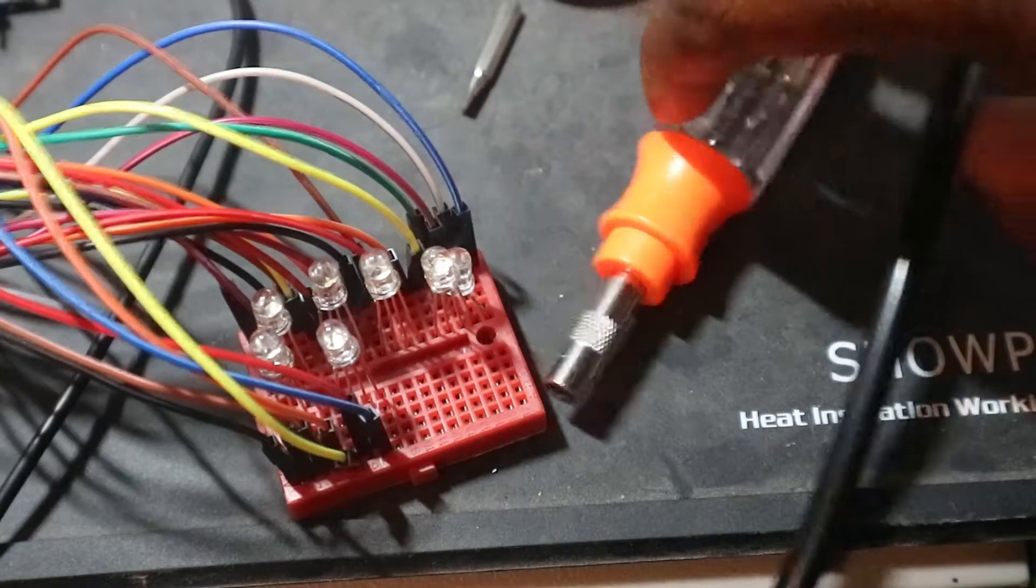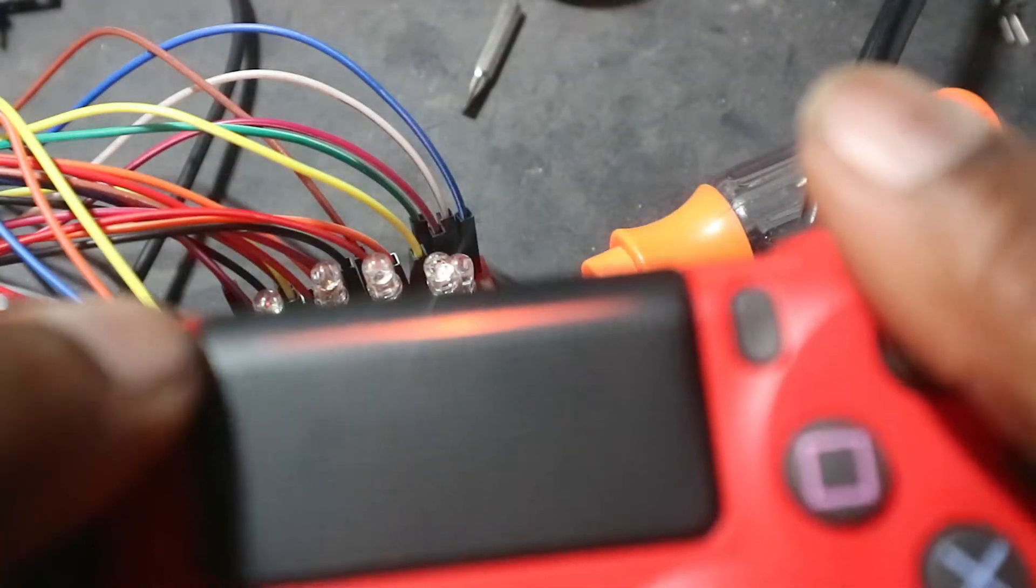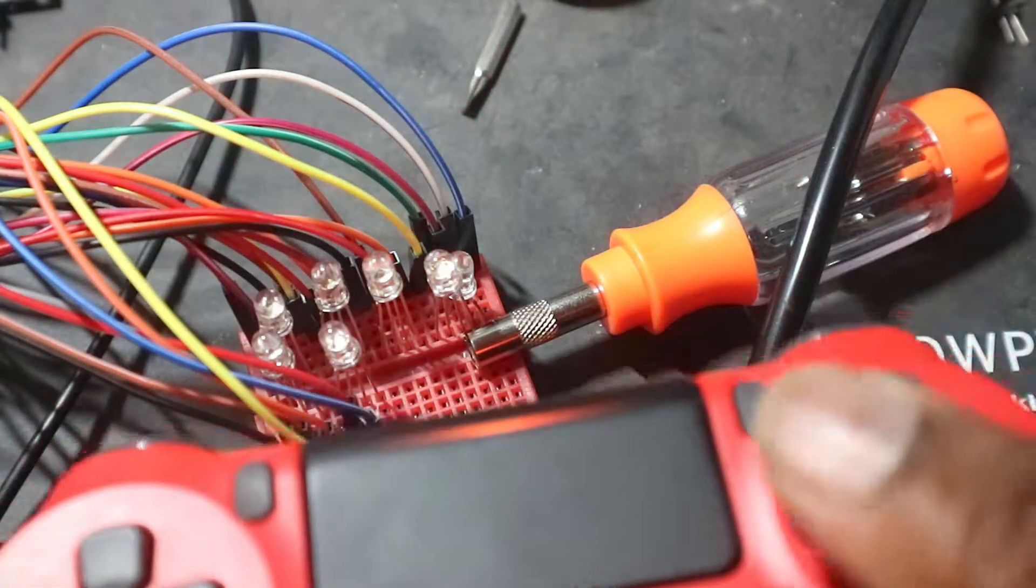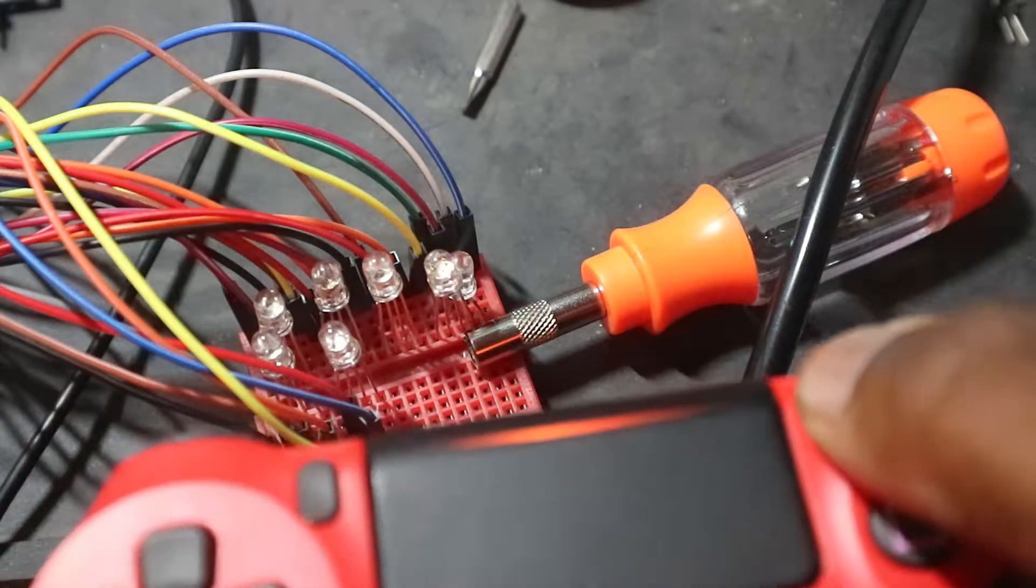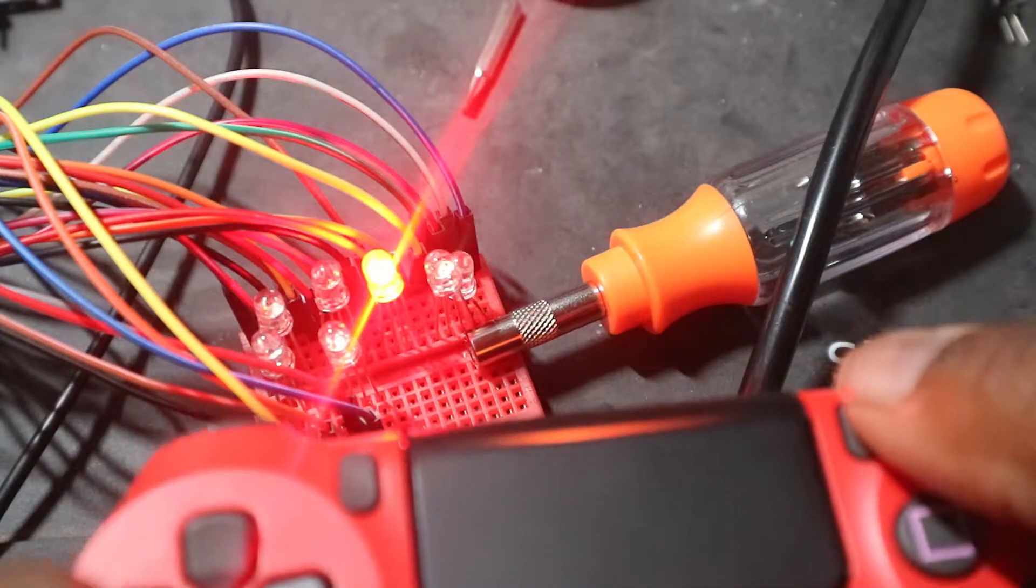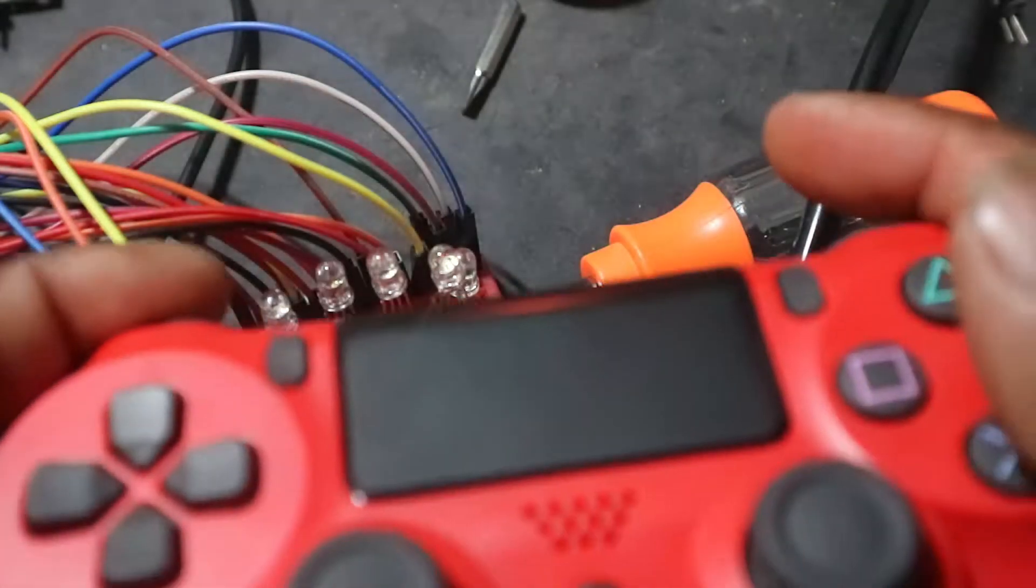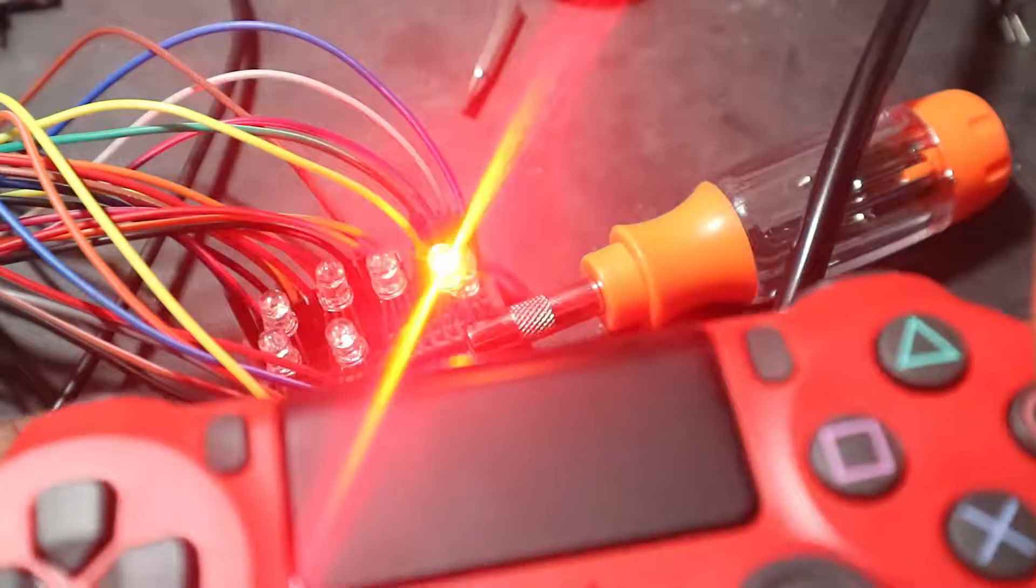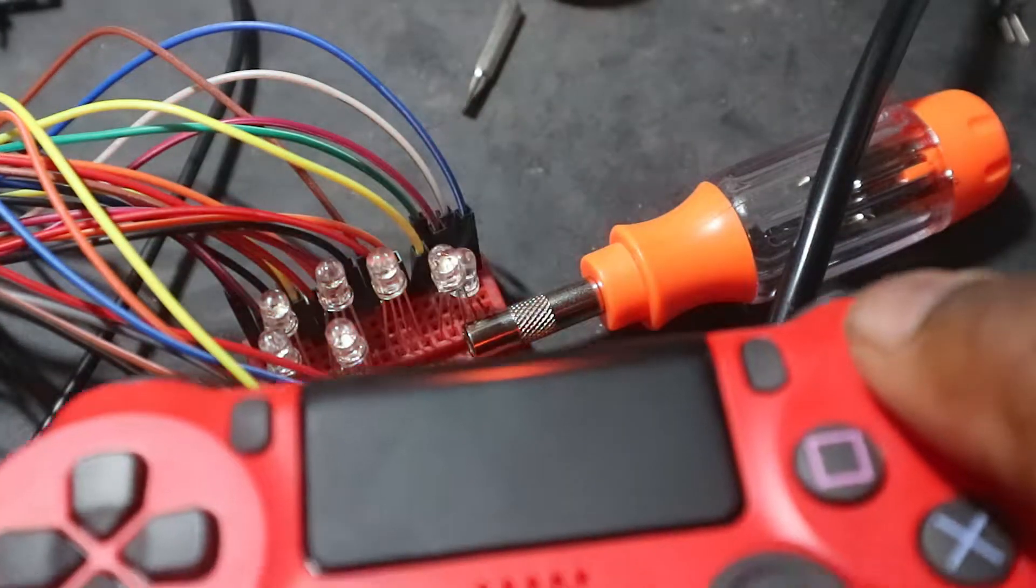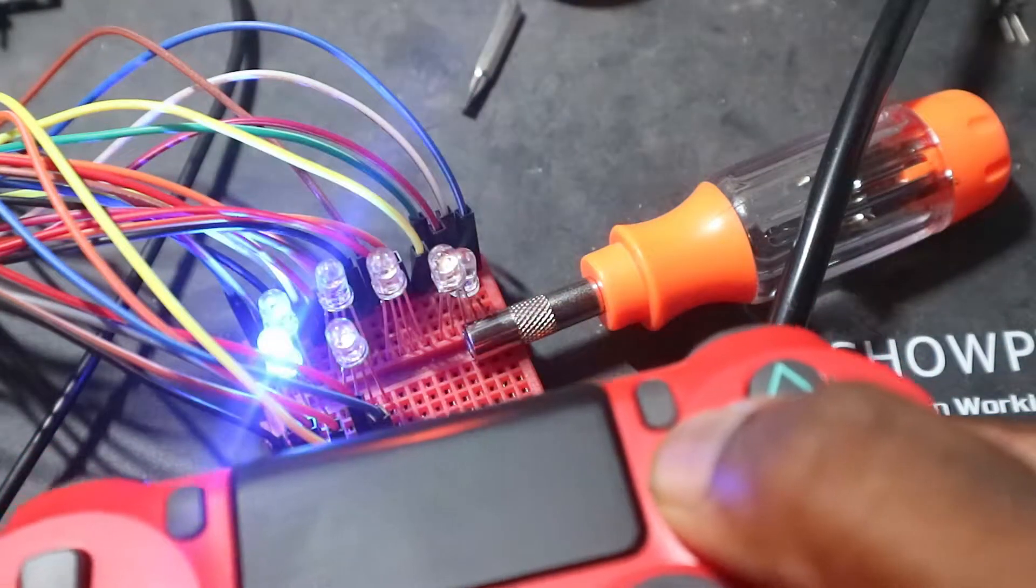Which is controlled by the share button and then I went down each channel and make sure it was controlled by the correct button and the correct order from 0 to 17. Well on the controller it goes share button, L3, R3, options, up, right, down, left, L2, R2, L1, R1, triangle, circle, X, square, PlayStation button, and touchpad button.